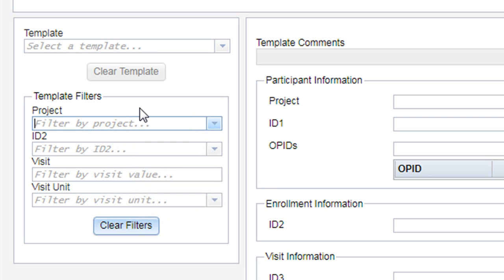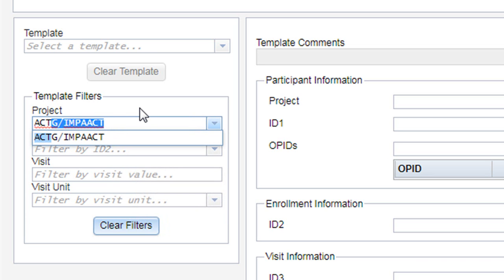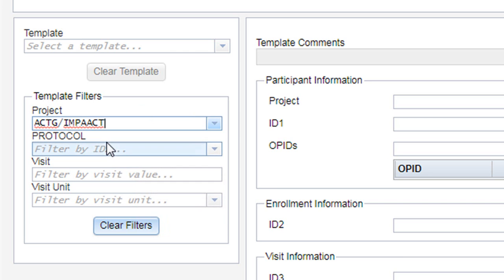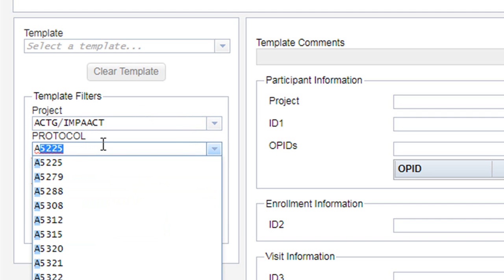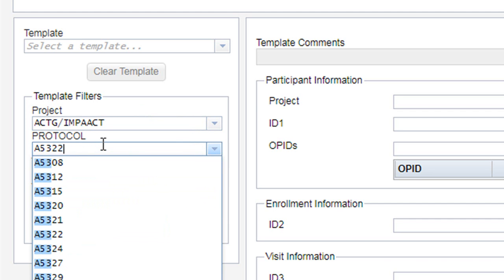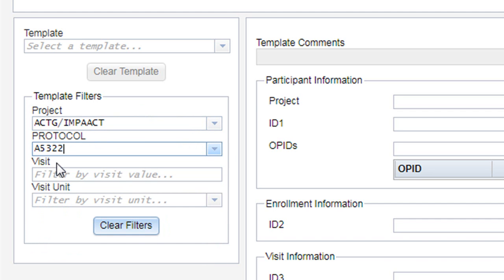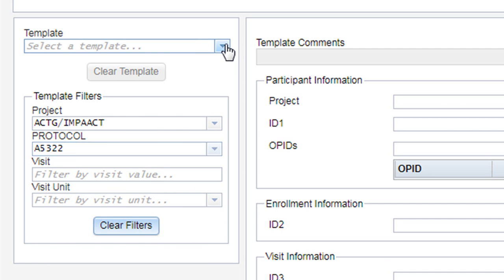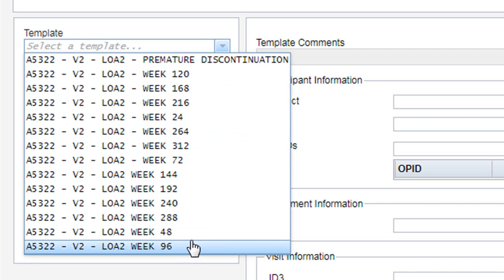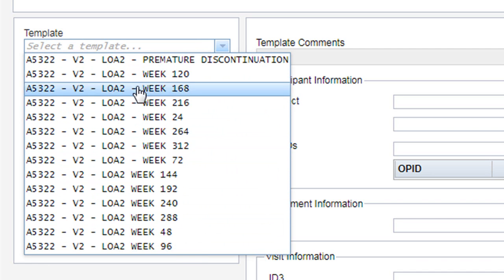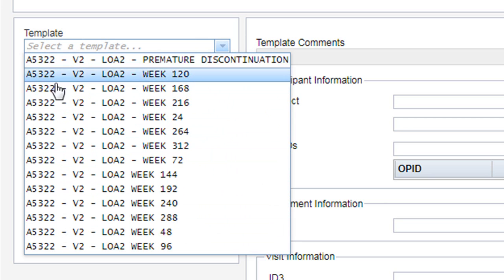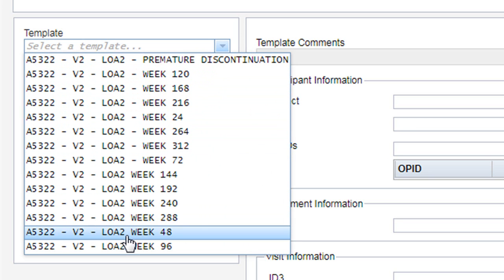You can first set the filter to your project, and then further by the protocol. Once those filters are in place, you see that the items available in the drop-down template menu are now limited to only that study for that project.